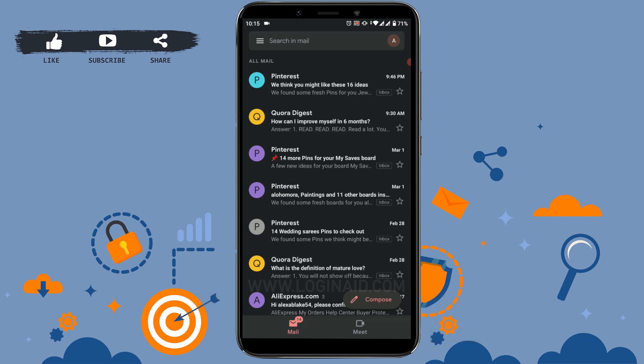In short, the mails without the 'Inbox' label are the archived mails. So if you do not want these mails to stay archived, you can